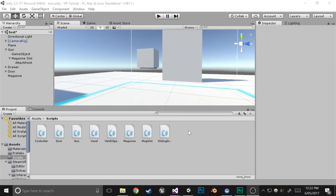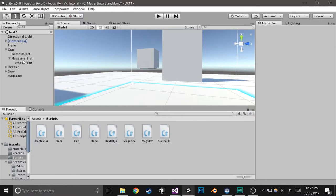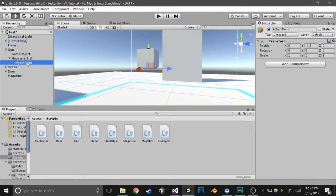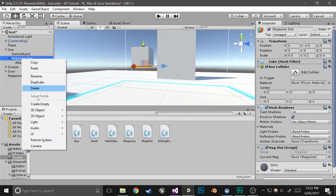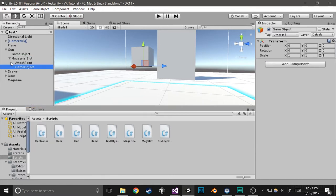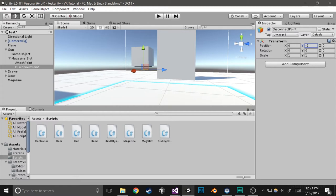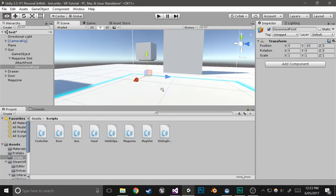Getting started. What we'll do is actually create the points that it'll slide between. So that'll be the attach point, which is where it'll actually attach to the object. And we'll have the disconnect point, which is like how far away it can go before it actually disconnects. So let's name this disconnect point. And we'll move it down to about negative ten - yeah, that seems good. So that's basically just how far it'll go down before it actually disconnects.